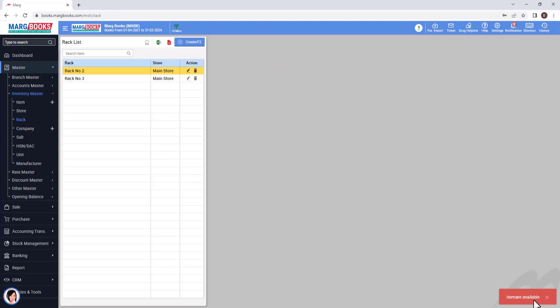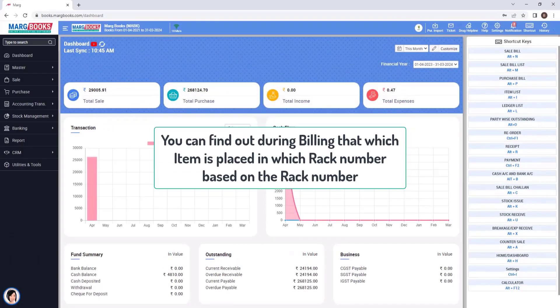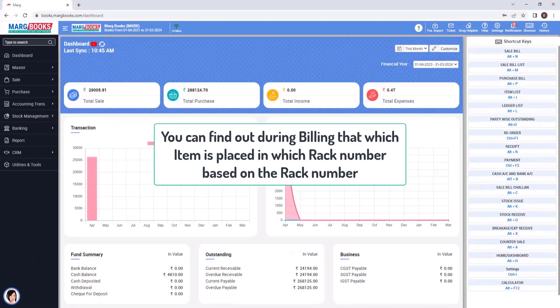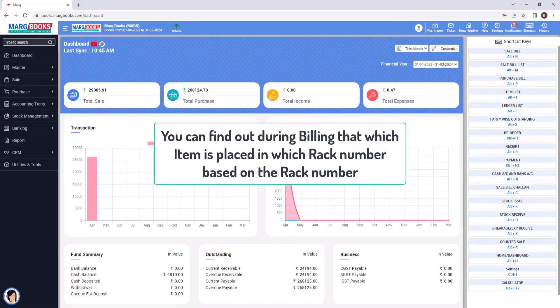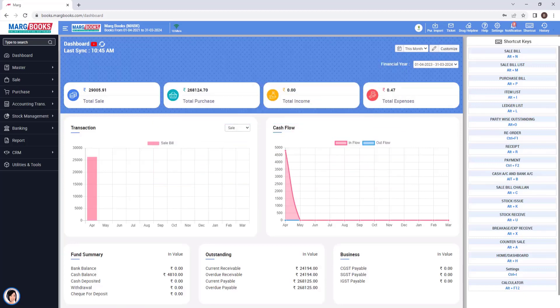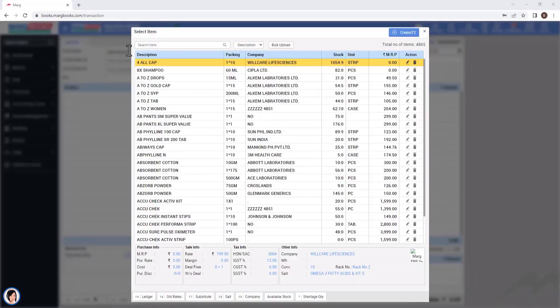And as we have mentioned earlier, you can find out during billing which item is placed in which rack number. So for that, when you come from the billing window to the item window,